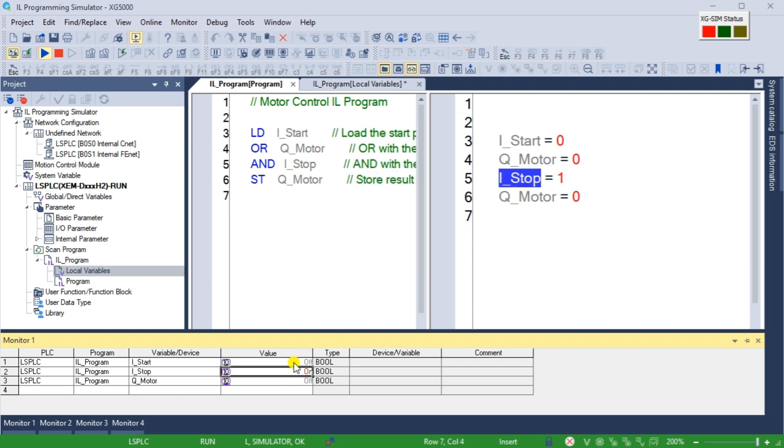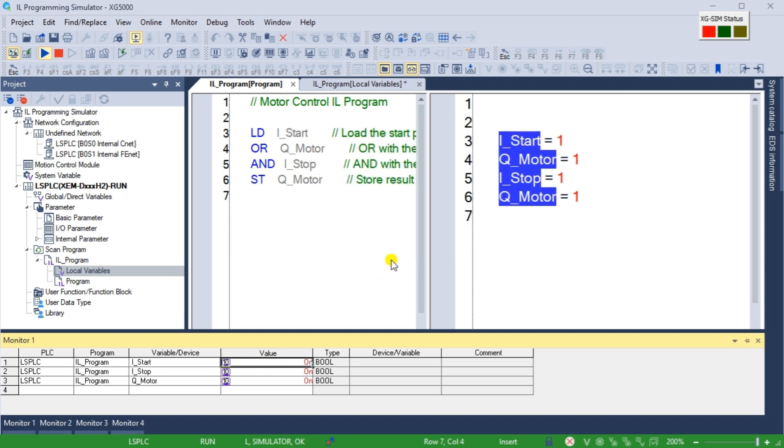By following the steps outlined, you can harness the power of the PLC simulator by streamlining your development process and deliver reliable PLC programs.